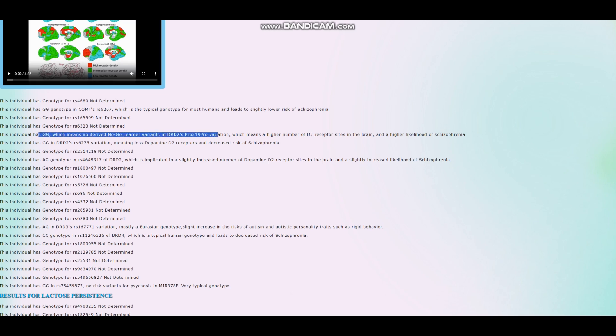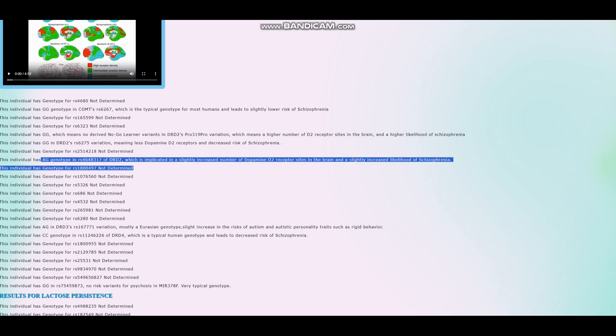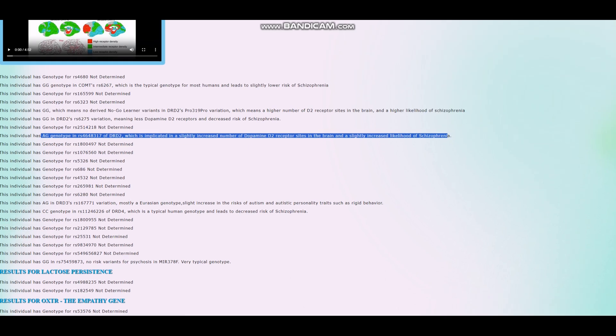So it looks like he inherited the G allele here with the A allele here. And in fact, he inherited two copies of that, G here with the G here together with the G here with the G here. So it's like a double dislinkage. This is quite atypical. You're not going to see very frequently GG in this variation together with GG in this variation. And his genotype here suggests that he would have less dopamine D2 receptor sites and decreased risk of schizophrenia. He has AG genotype in this variation of DRD2, which is implicated in slightly increased number of dopamine D2 receptor sites in the brain and slightly increased likelihood of schizophrenia. I am expecting his result for polygenic traits to have a pretty high score for schizophrenia. I'm not sure though.